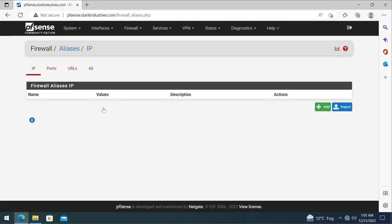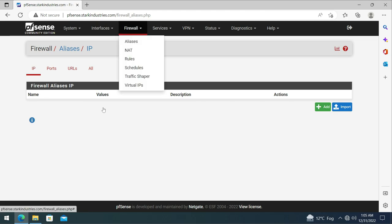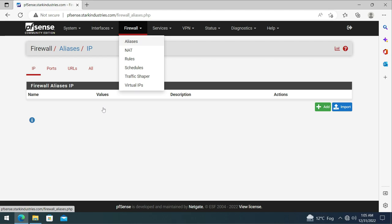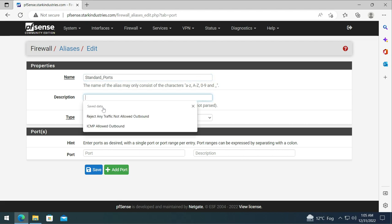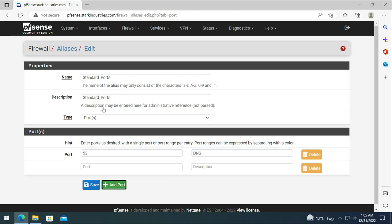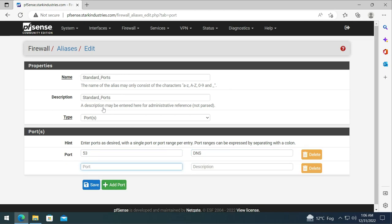Let's select firewall and then go to aliases, go to ports and click on add. We give it a name: standard ports. You need to make sure that there is no spaces otherwise the pfSense firewall will not let you create this alias. I'm creating the rule for port 53 which is for DNS name resolution, add another port 123 for NTP services, and we're also going to allow port 445 for